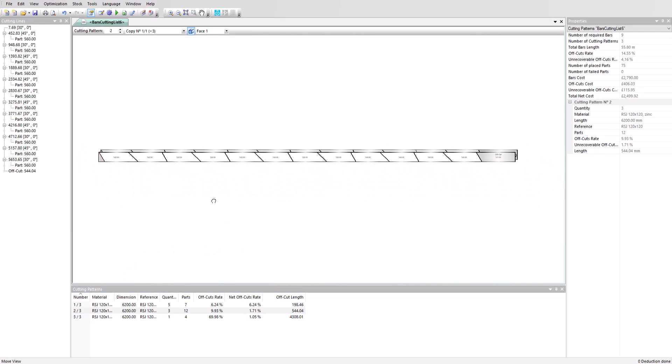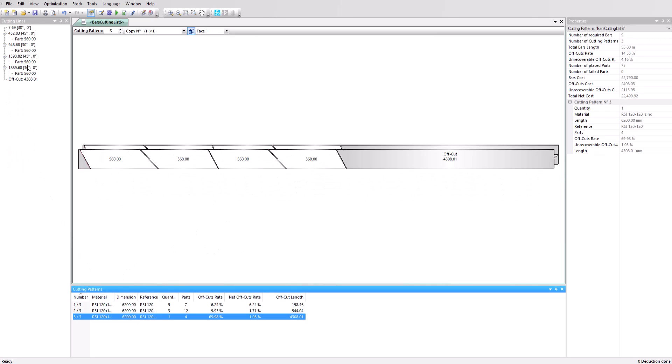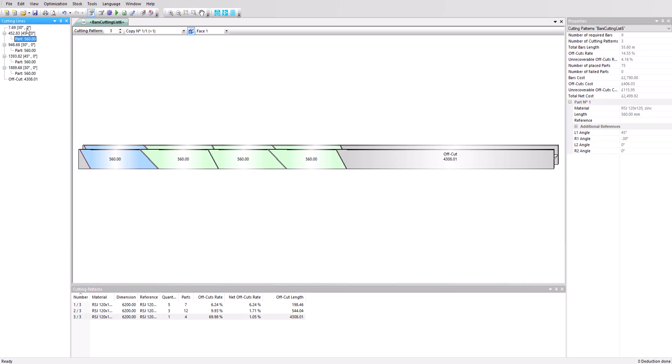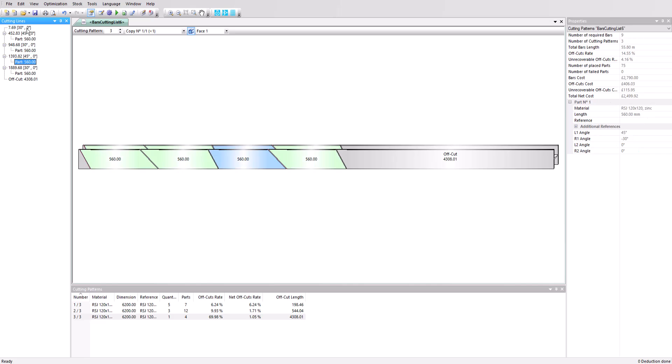And on the left we can see the cutting sequence, which includes the cut location and angle for each cut. We can see that the parts have been flipped as necessary to make best use of the material.